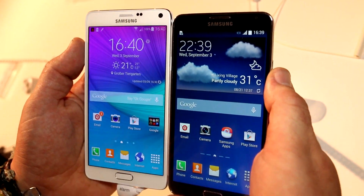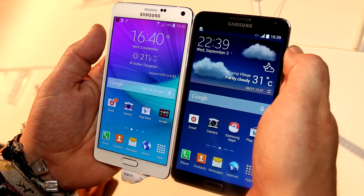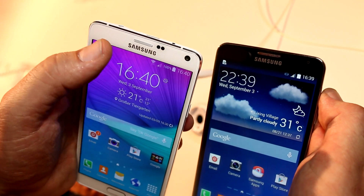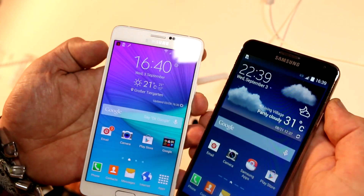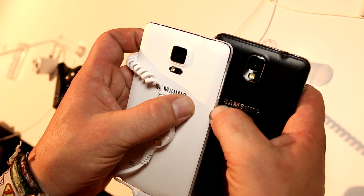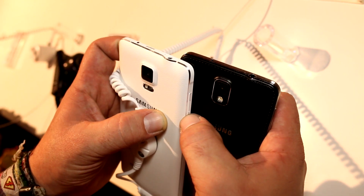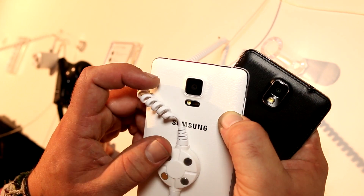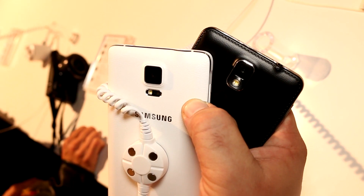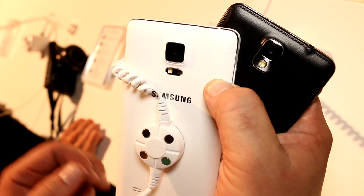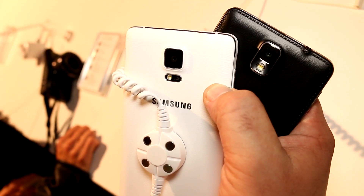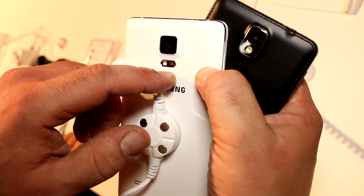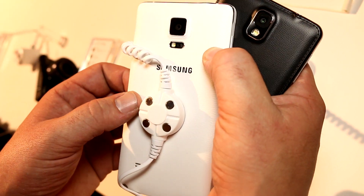On the camera side, the Note 3 has a 2 megapixel front camera, while the Note 4 has a 3.7 megapixel shooter up top. On the back, the Note 3 gets a 13 megapixel camera without optical image stabilization — correct me if I'm wrong in the comments. The Note 4 has a new optical image stabilization system and sports 16 megapixels of resolution. Also, one major difference is the heart rate sensor integrated on the back of the Note 4. Both have a single LED flash.